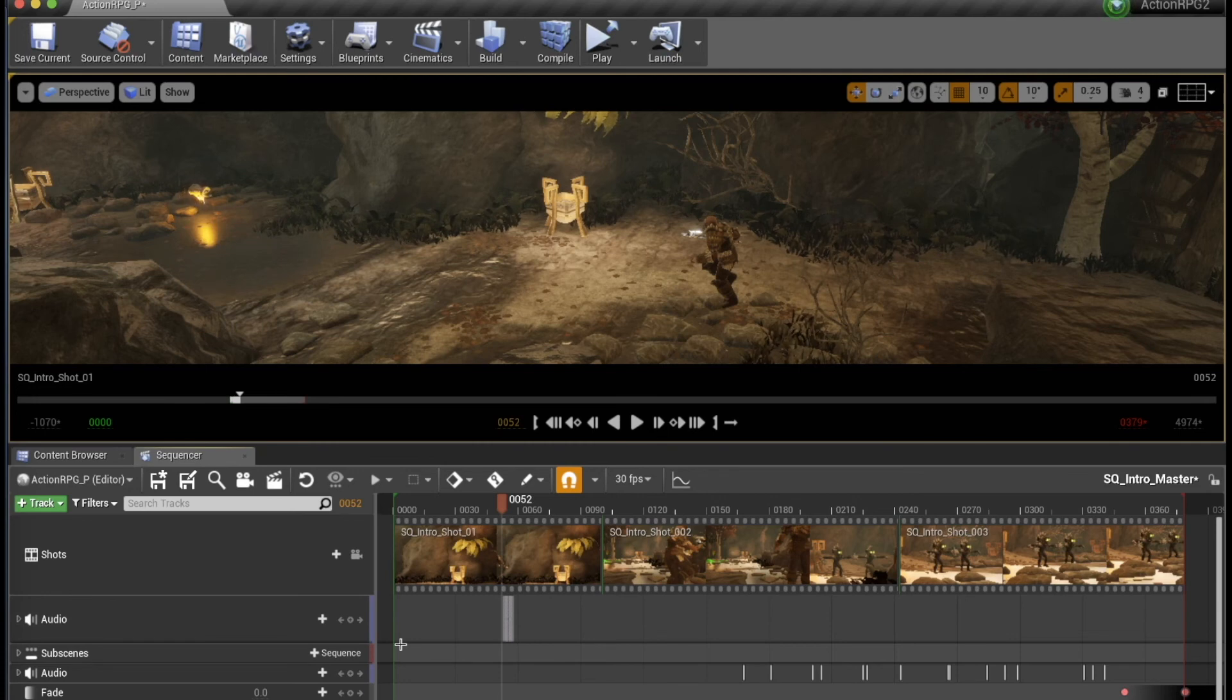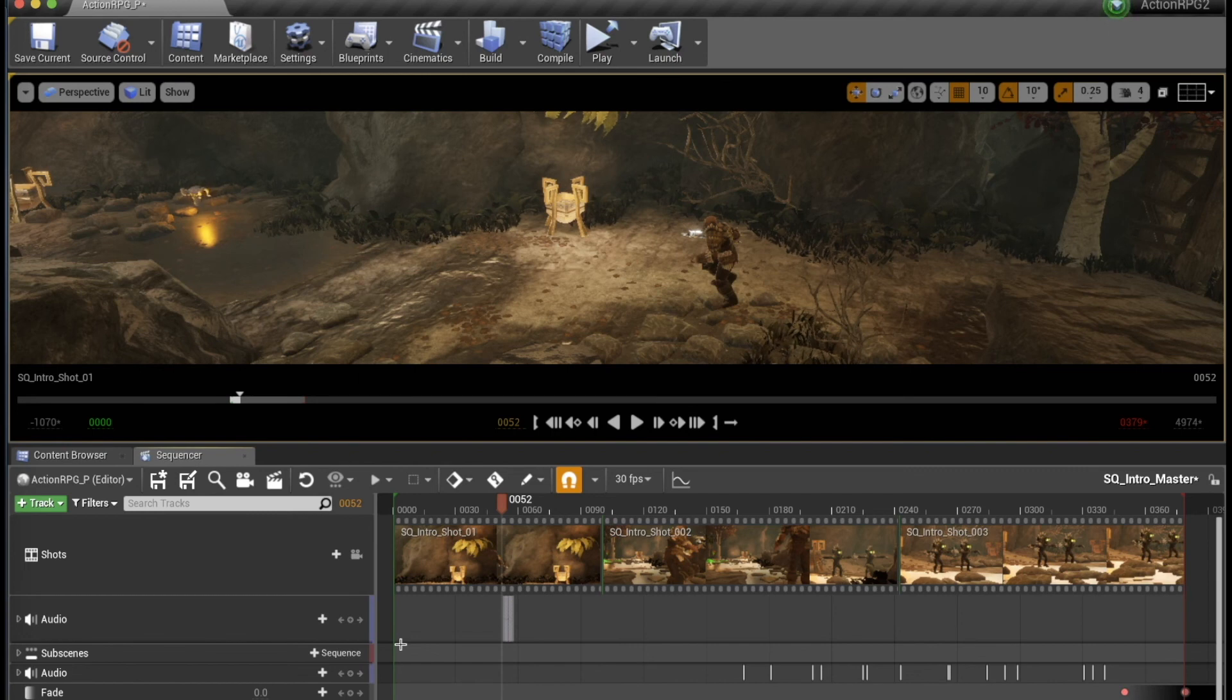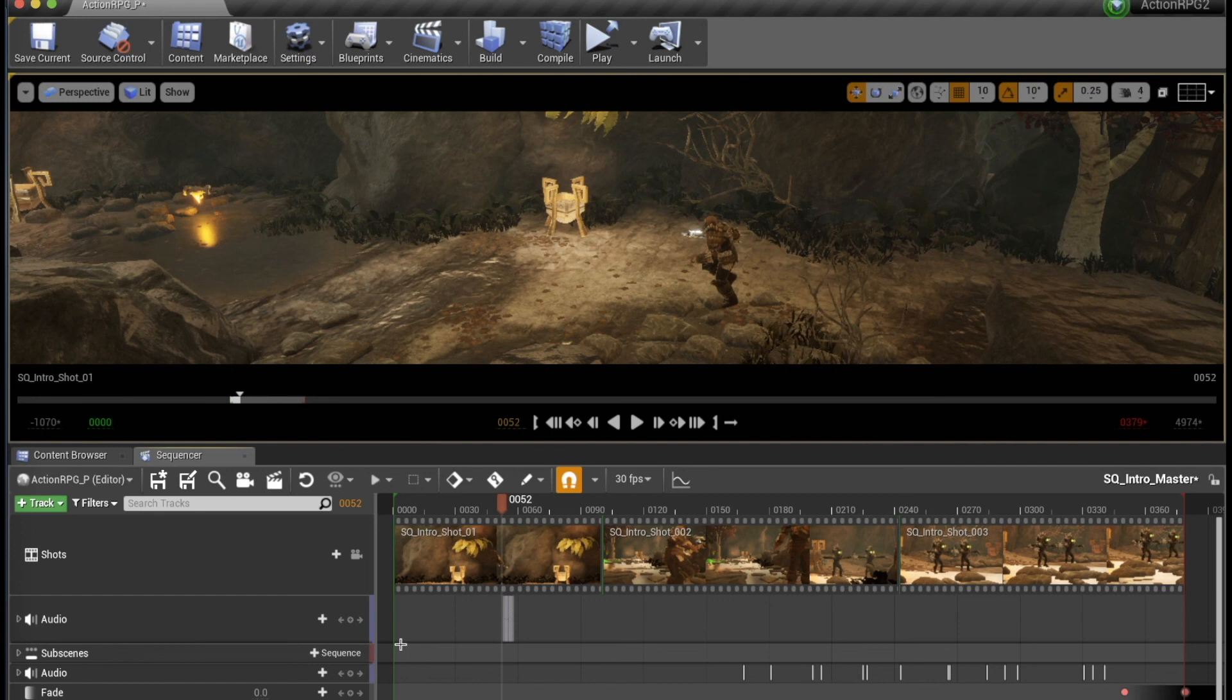In my next video, I will talk about how you can use animations and embed sounds in those to the level sequences as well.